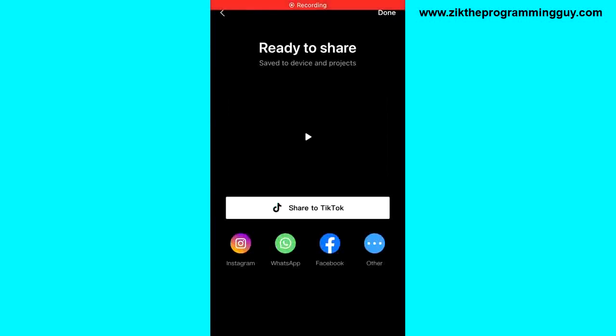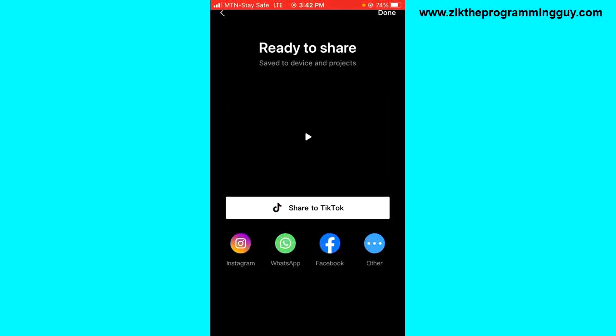Once exporting is complete, you get options for the applications where you can share this project to. Messenger is not being right here, but if we click on More.